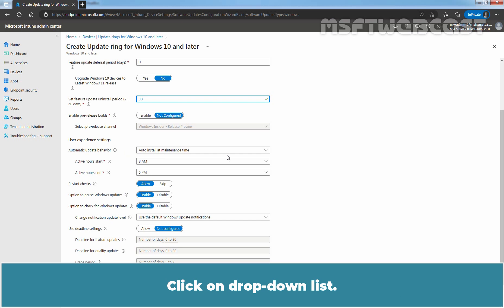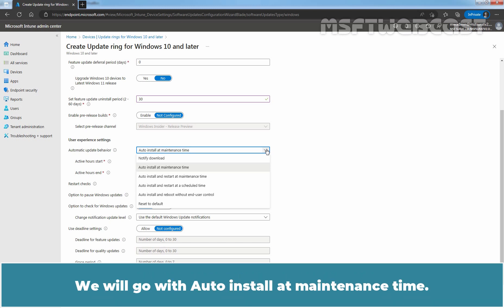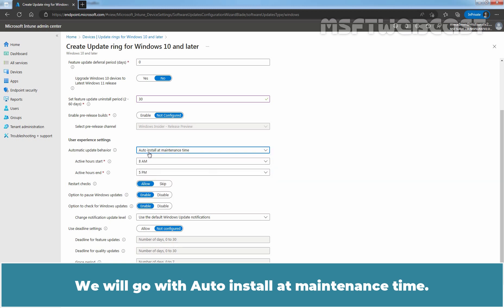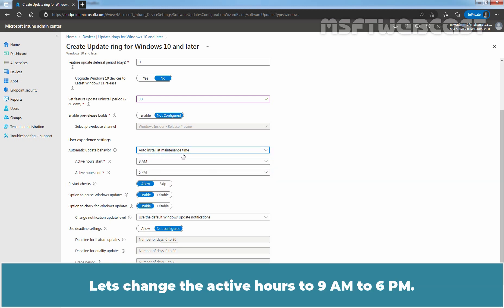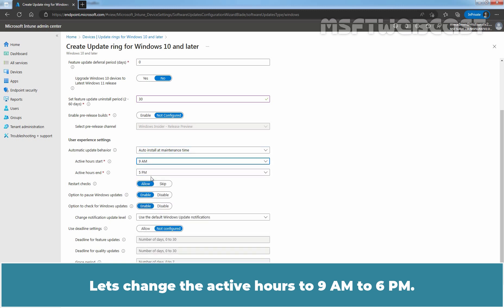Click on drop-down list. Here, we have several other options. You can select the option which is best for your requirement. We will go with auto install at maintenance time. Let's change the active hours to 9 am to 6 pm.